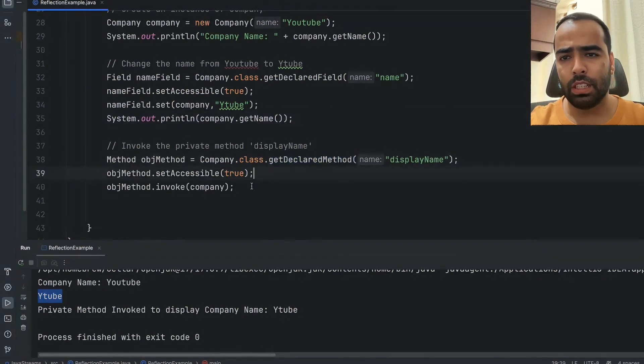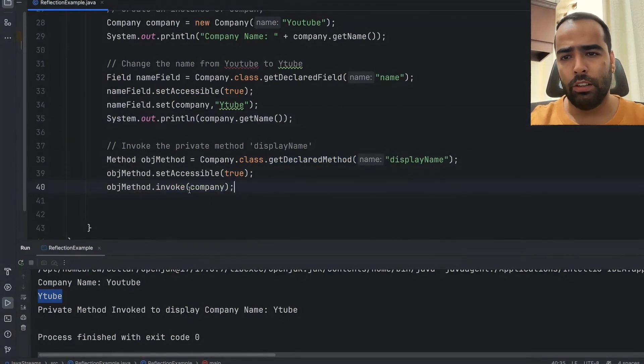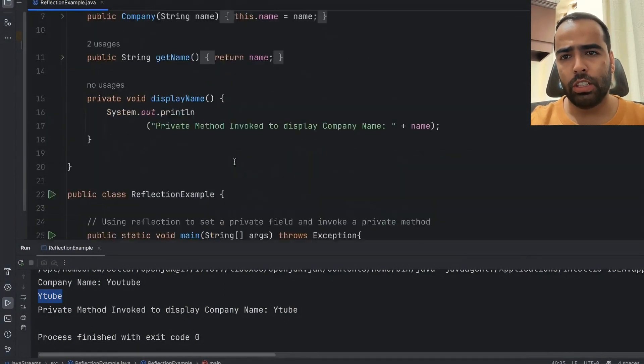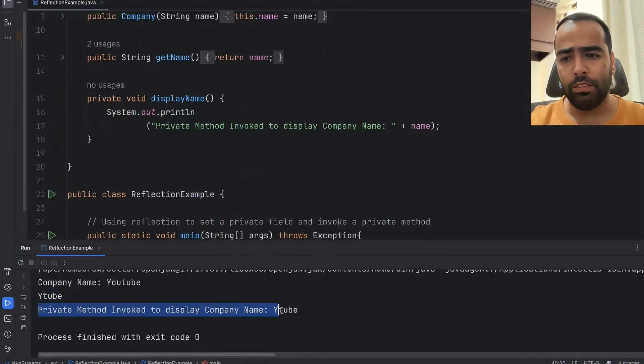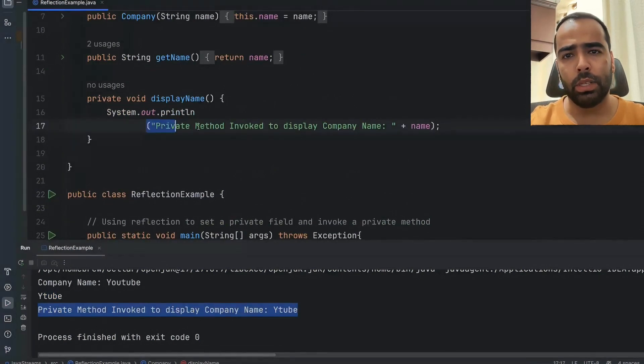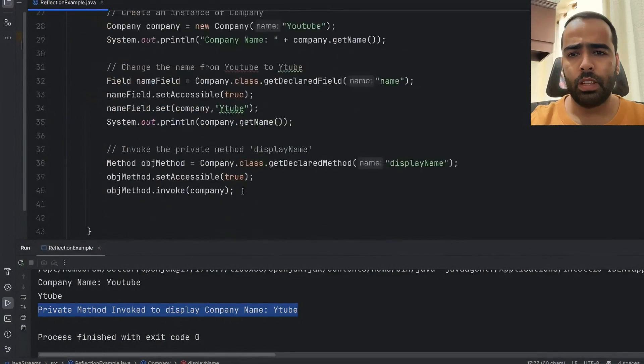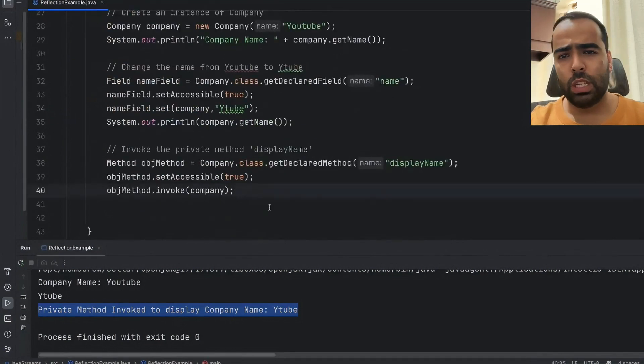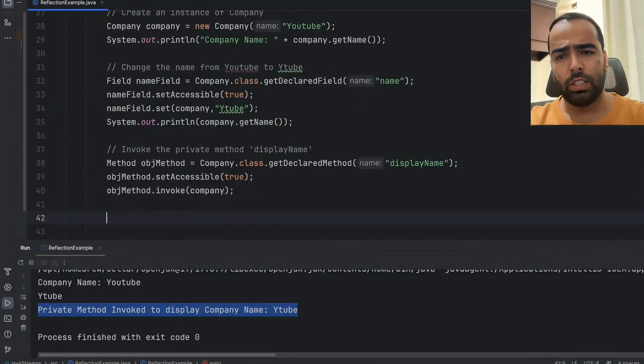And then what we did, we use getDeclaredMethod of this class and then we used invoke. And when it got invoke, this line 'private method invoke' is coming from this private method displayName. You can also explore other methods of this class, it all depends on your use case.